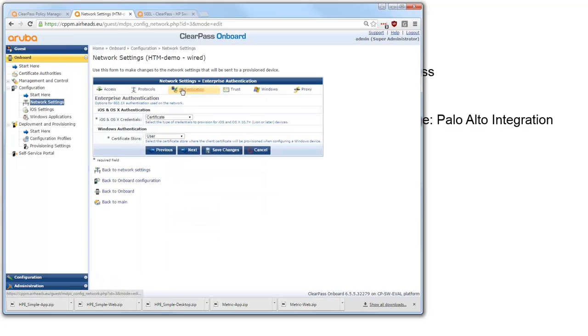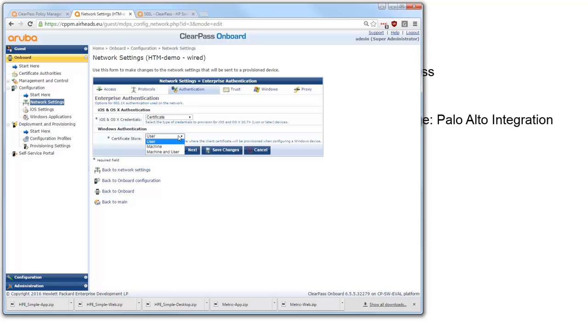Here on authentication you can select for Windows clients if the certificate needs to be placed in the user certificate store or in the computer certificate store. Please note that for the user certificate store you don't need to have administrative access on the client system for Windows. For machine authentication you do need administrative access on the client.